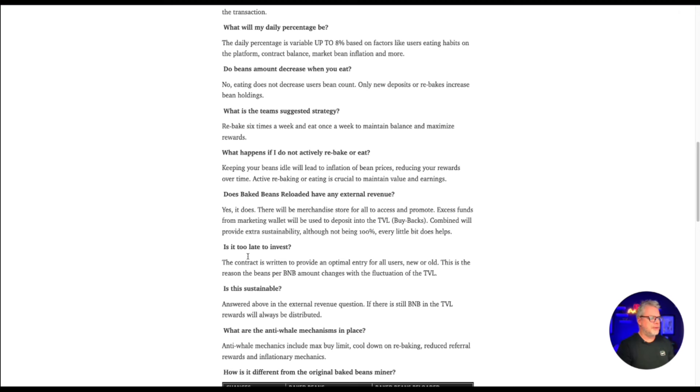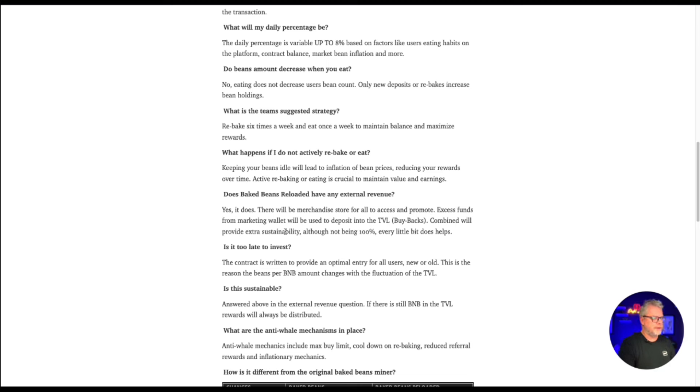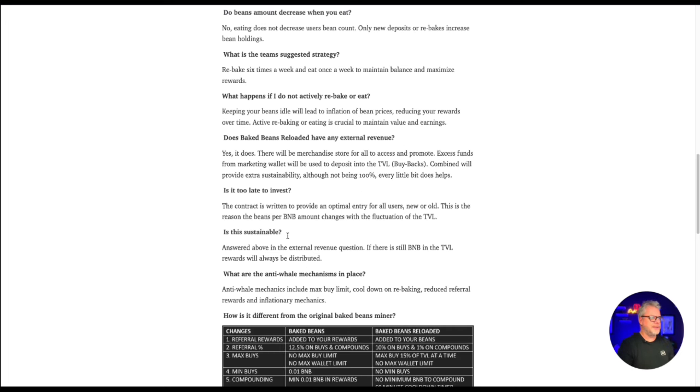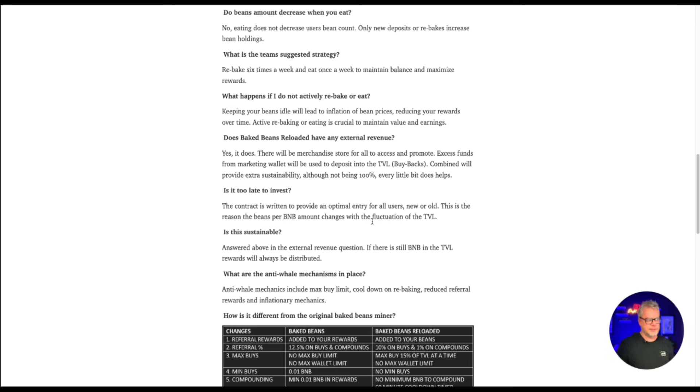Does baked beans reloaded have any external revenue? Yes, it does. There will be a merchandise store for all to access and promote. Excess funds from marketing wallet will be used to deposit into the TVL. This will provide extra sustainability, although not being 100% every little bit does help. Is it too late to invest? The contract is written to provide an optimal entry for all users, new or old.